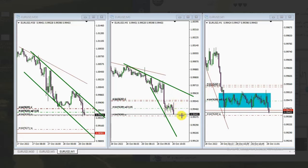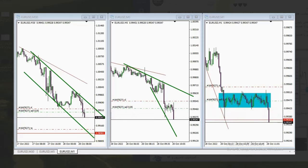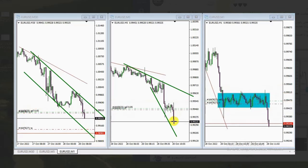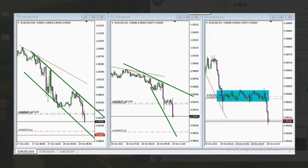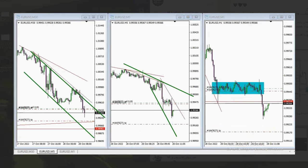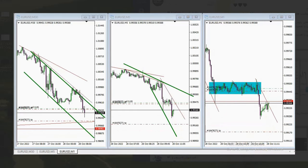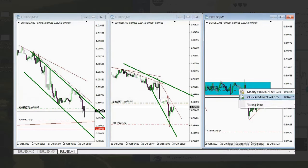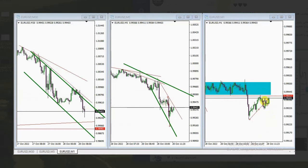He has a stop and targets set, with another target around the previous support area. He just reached the first target, trailing the other targets to break even and saving profits. He is actively managing the trades — either exiting when a trend line breaks or taking some profit from this position. The rest was closed when price reached targets. Thank you MF for sharing your trades.